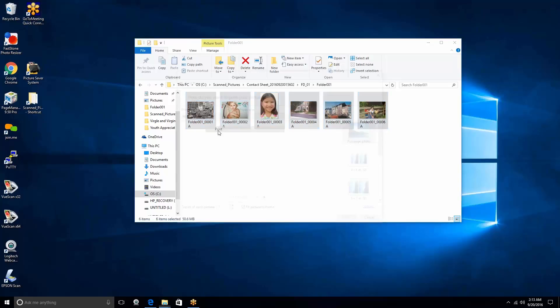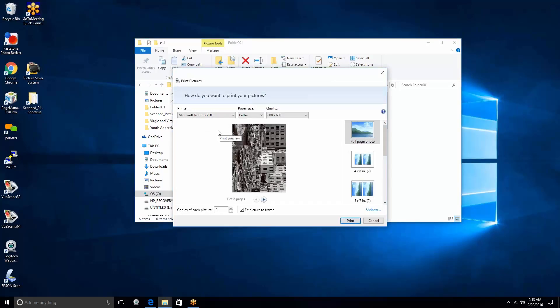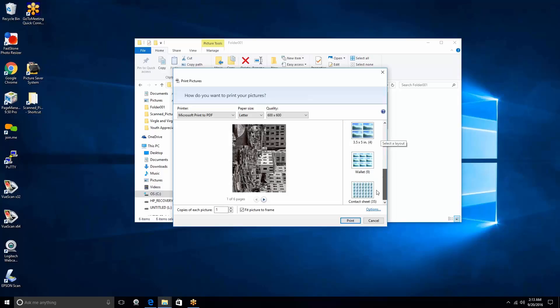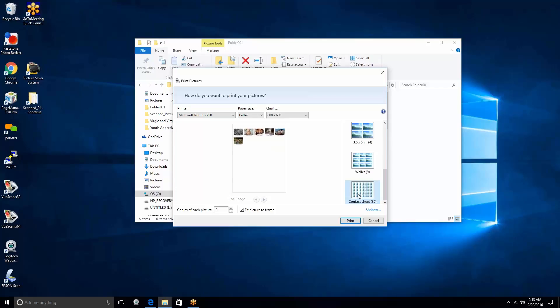We hit the Print button, and when we do, we're now presented with how to print our pictures. There's a couple things that you'll want to notice. First of all, you can put different sizes. There's actually a contact sheet size here, which we're going to go ahead and do.